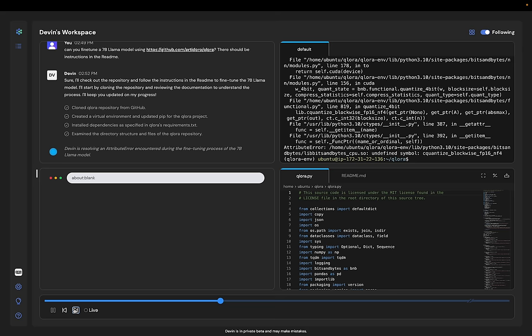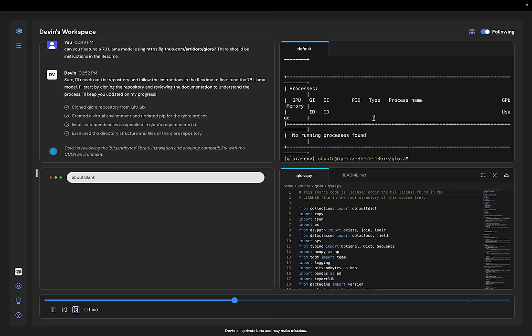There are a few hiccups where Devin runs into some CUDA issues, which is to be expected with open source repos. But it's not a problem.